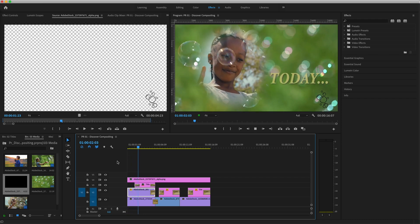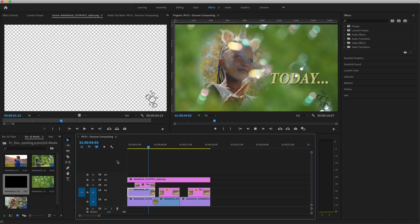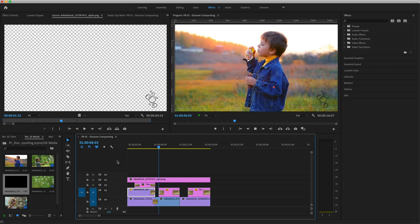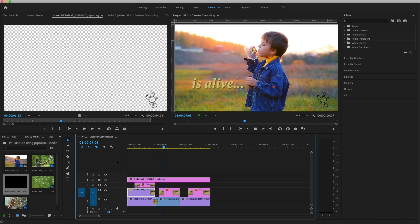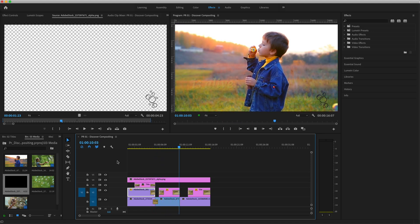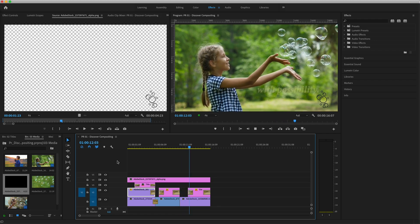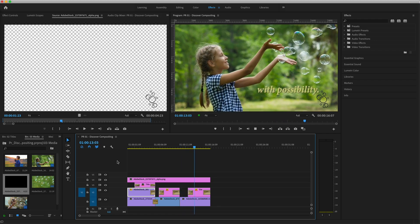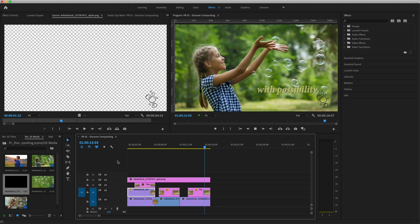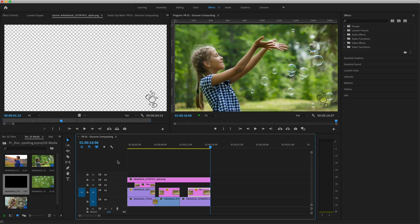Some graphics and video clips already contain alpha channels, but when they don't, there are many effects in Premiere that allow you to create and manipulate transparency. Practice these essential compositing techniques so you can have more fun playing with effects and creatively combining your video images in Premiere Pro.